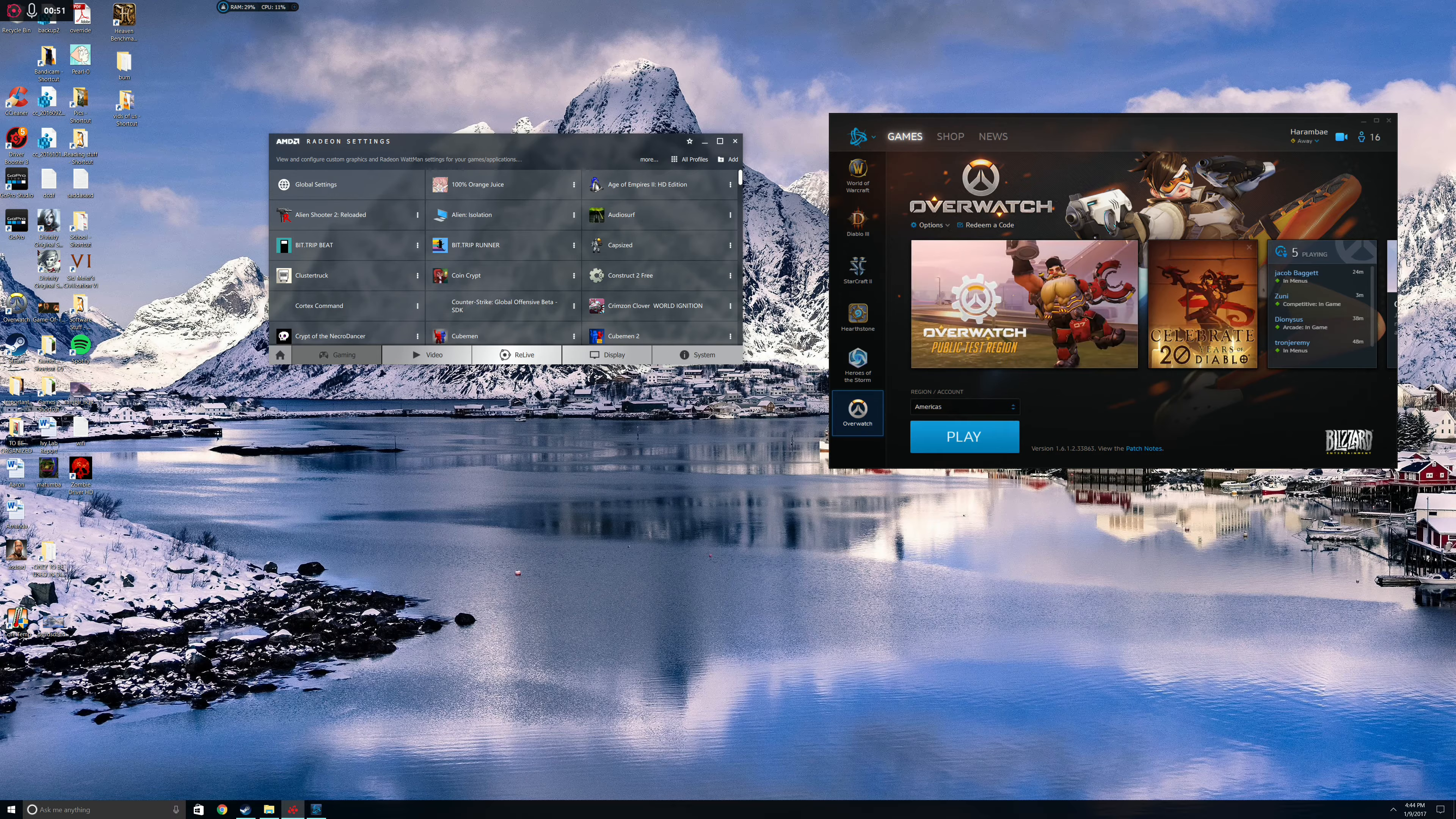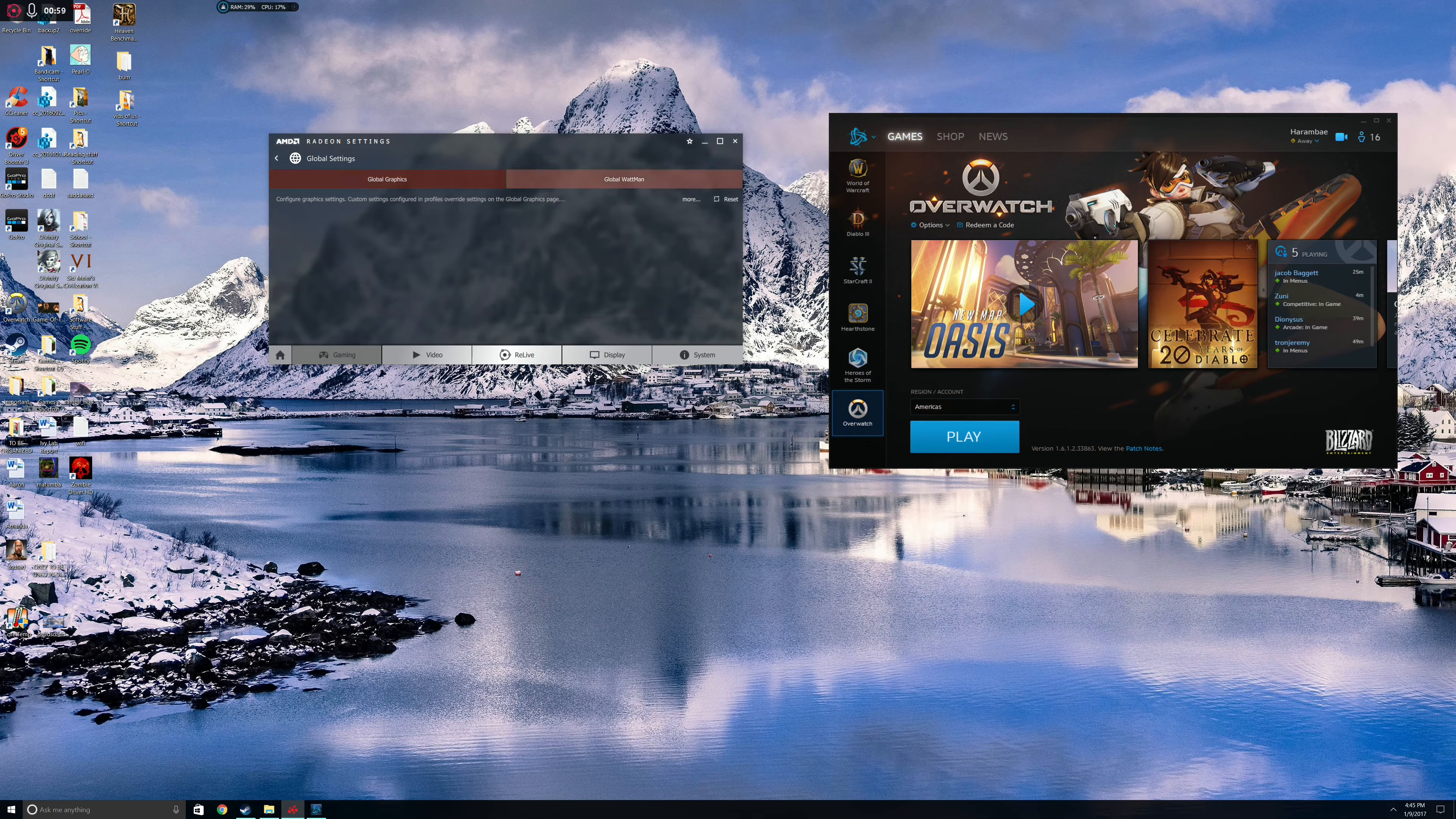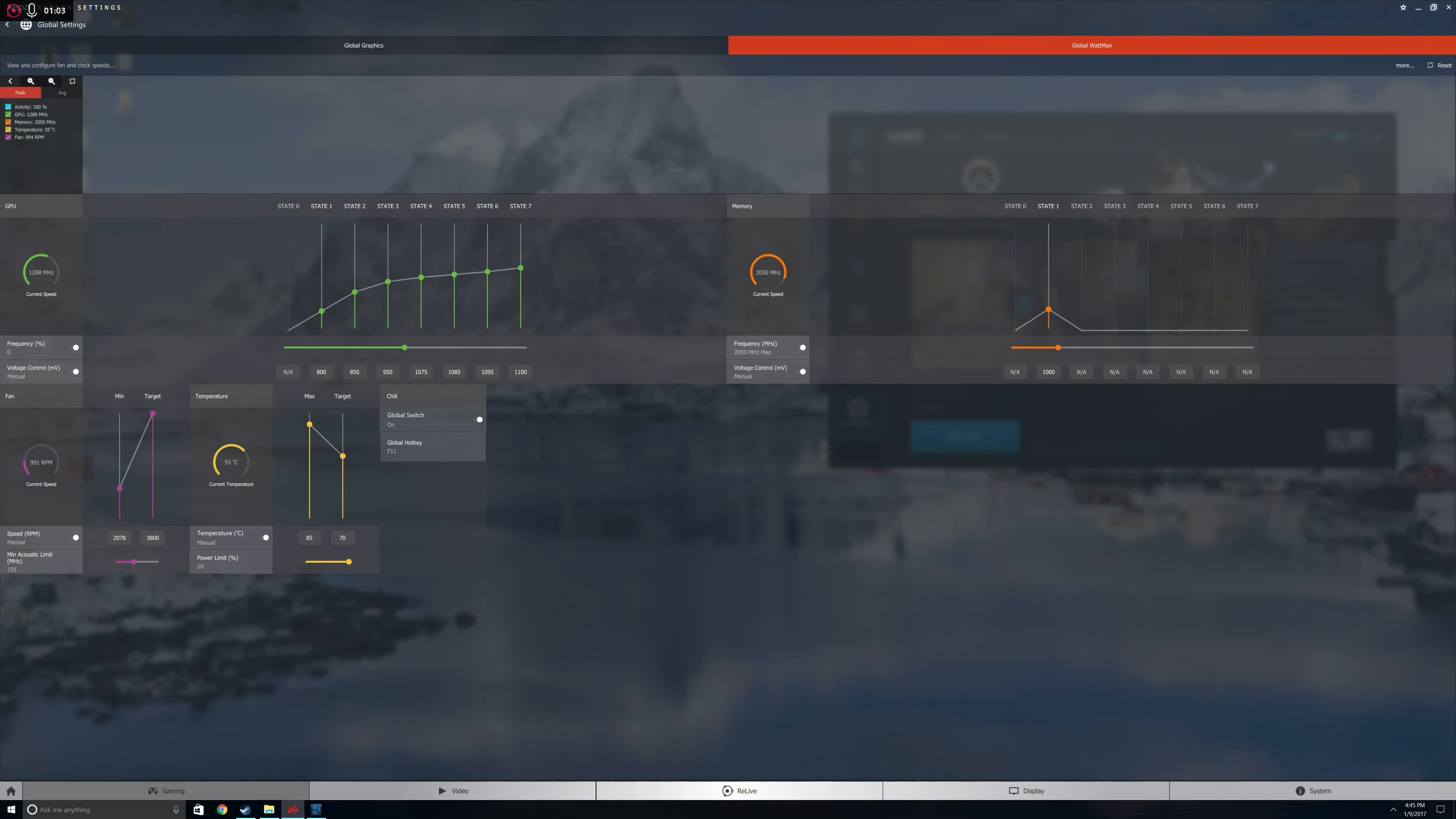So you're going to want to open up your AMD Radeon settings, then go over to Gaming, click on Global Settings, then Global Wattman, and go ahead and make that full screen. If you've updated to the latest drivers, which you need to make sure you've done, your setting will be right here. You can switch it on and off.